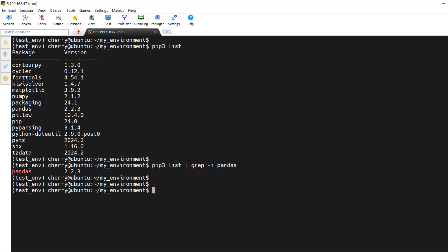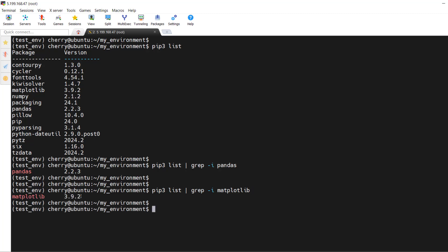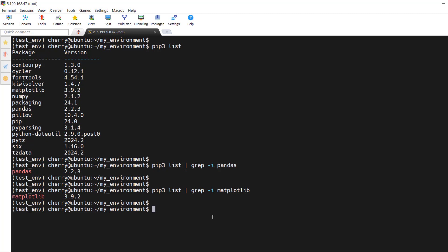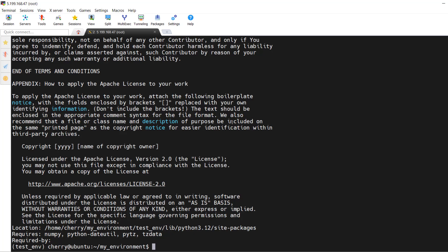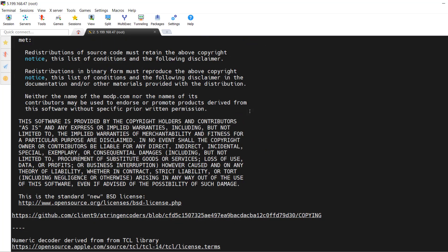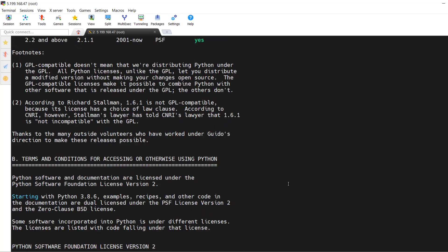Similarly, grepping for matplotlib shows matplotlib version 3.9.2 is installed. You can also display detailed information about a specific package using `pip3 show pandas`. This gives a whole batch of information including the version, description, license agreement, copyright information, and much more.